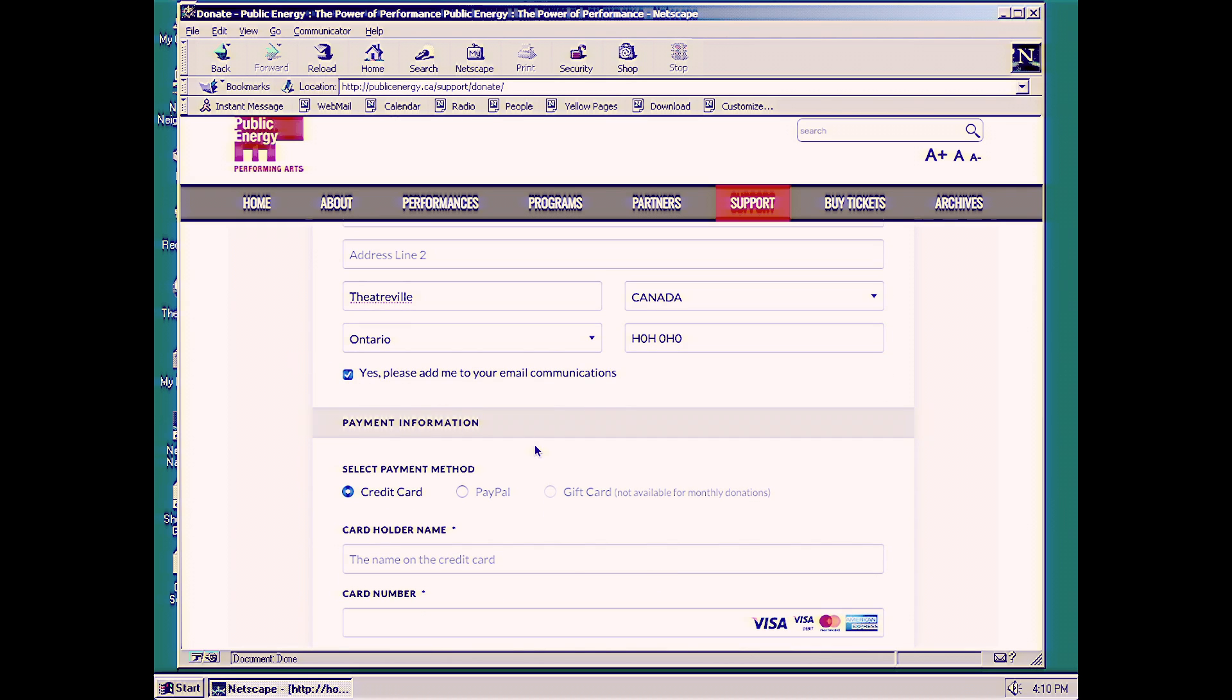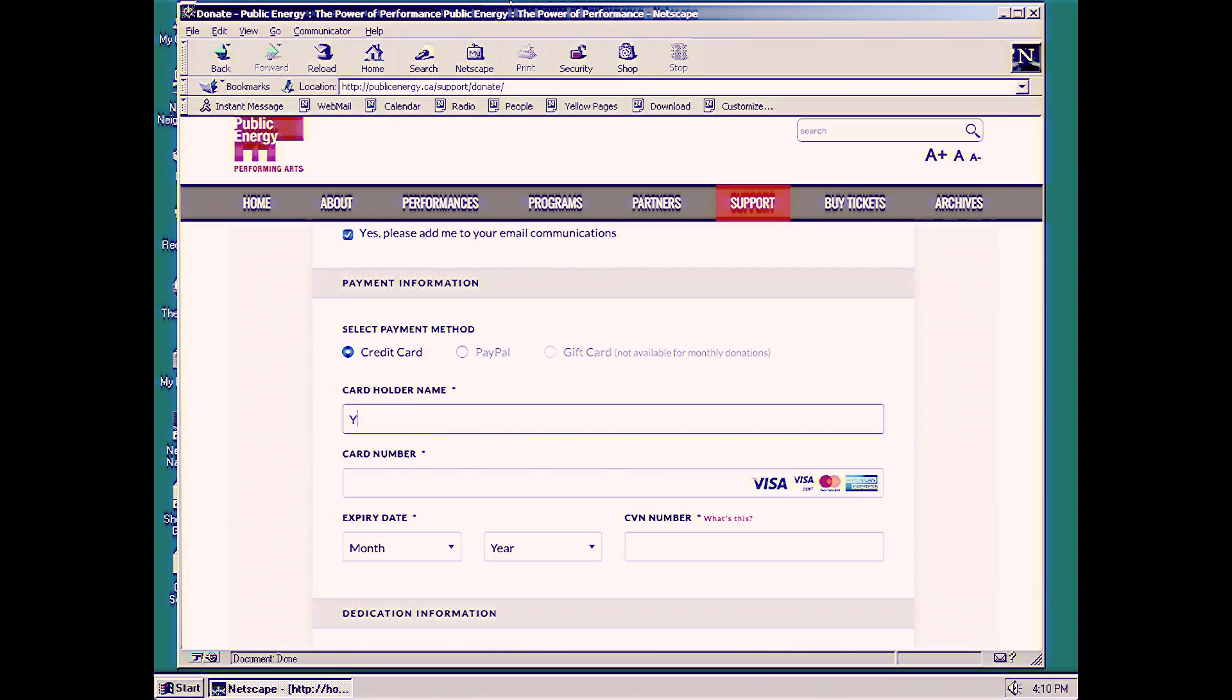Yes, please add me to your email communications. Next, we're going to choose credit card as our method of payment, but you can also pay with PayPal.